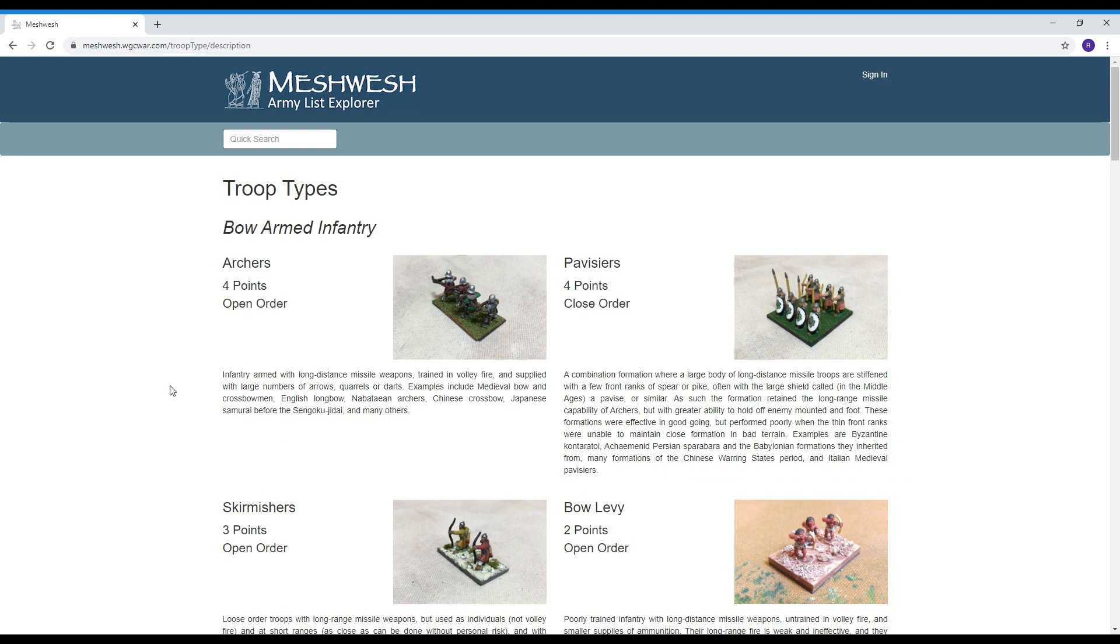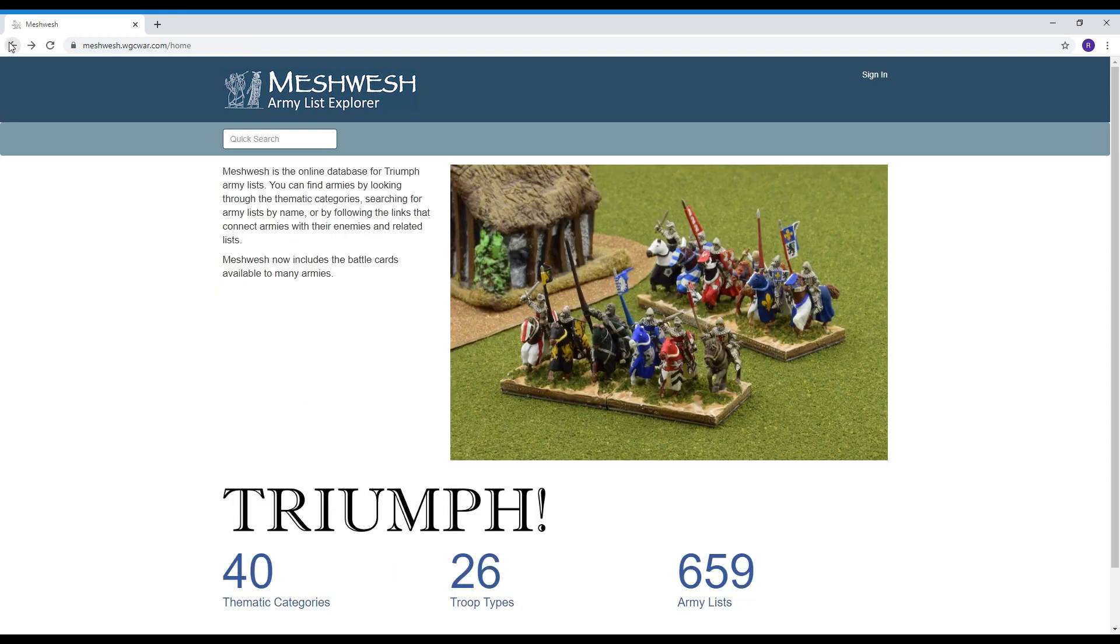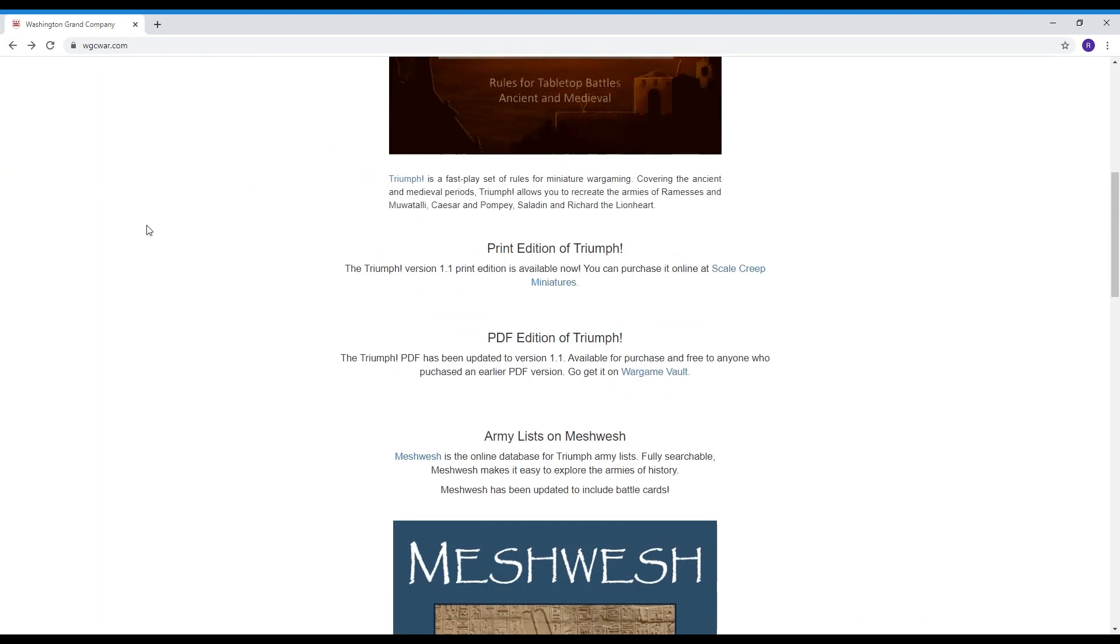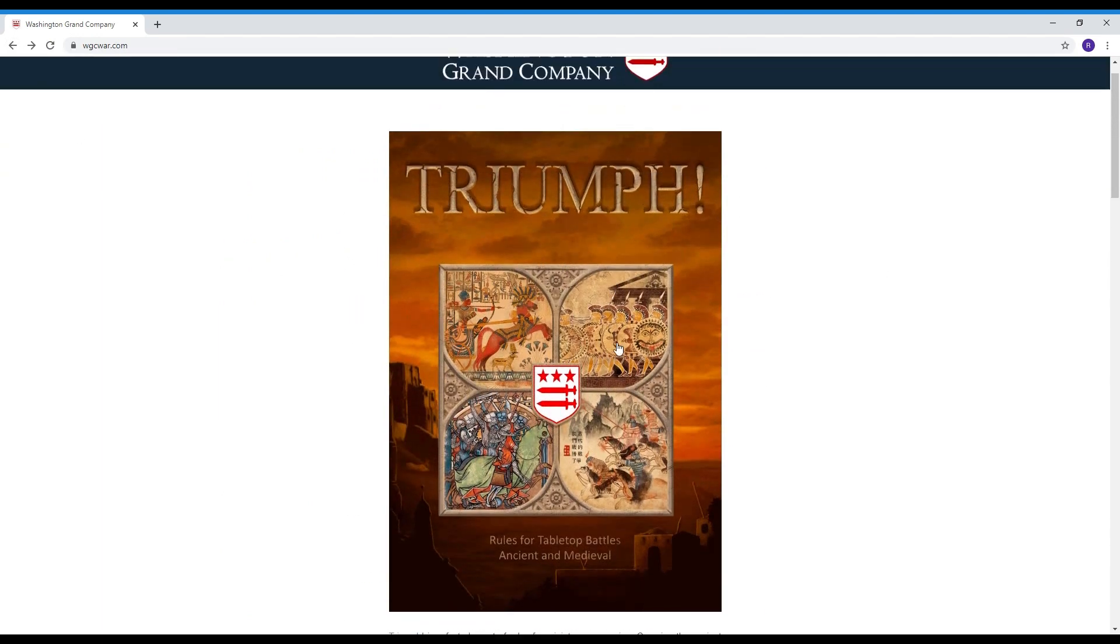So once again my name is Rod Kane I'm with the Washington Grand group the game we're playing is Triumph. I really appreciate you watching and I hope that you'll take time to go out and look at Meshwesh. I think it's a great resource for the game and I think that it's also a really great resource just for ancient medieval war gamers in general. So thanks again for watching and we'll see on the next video.